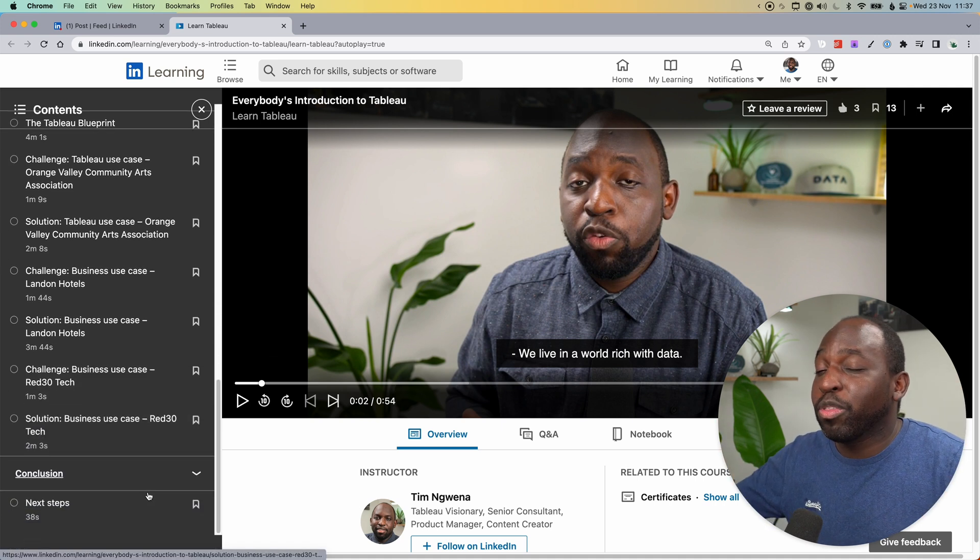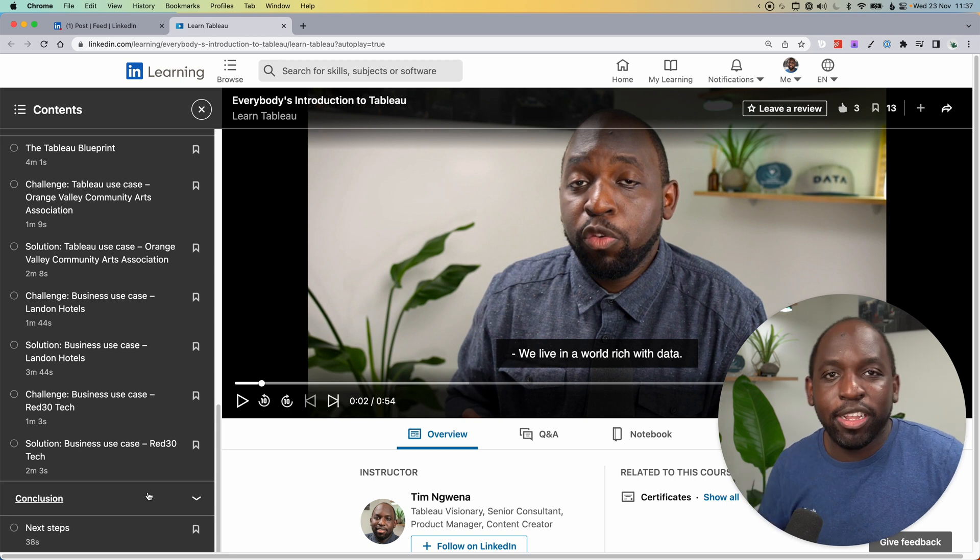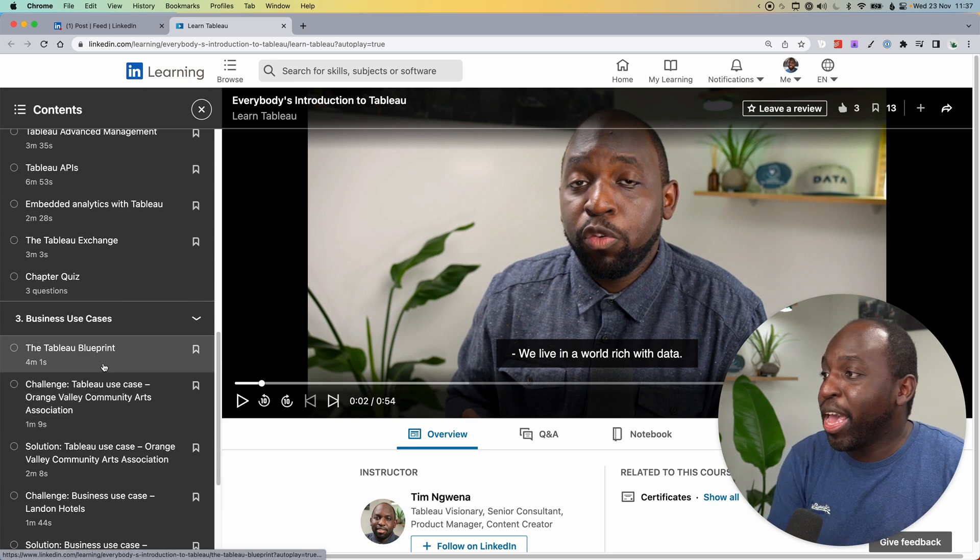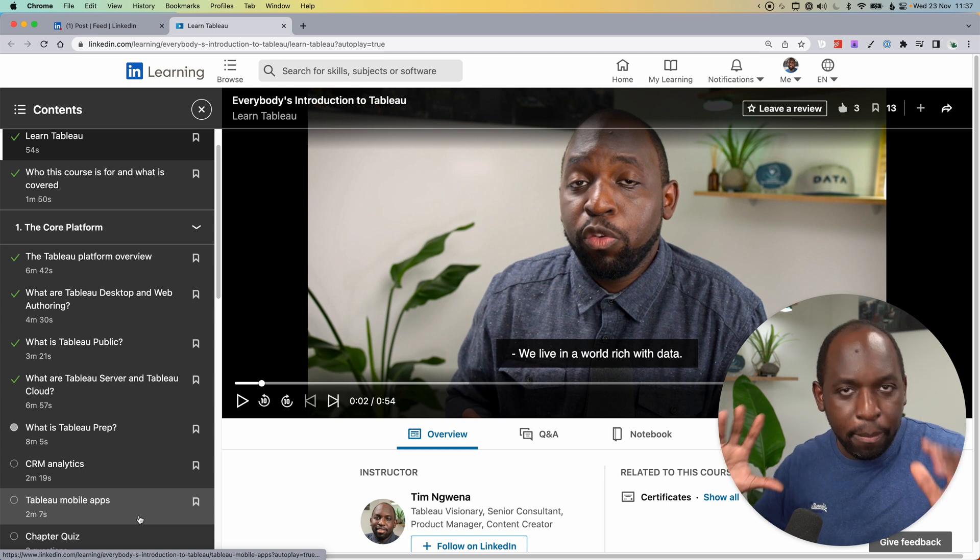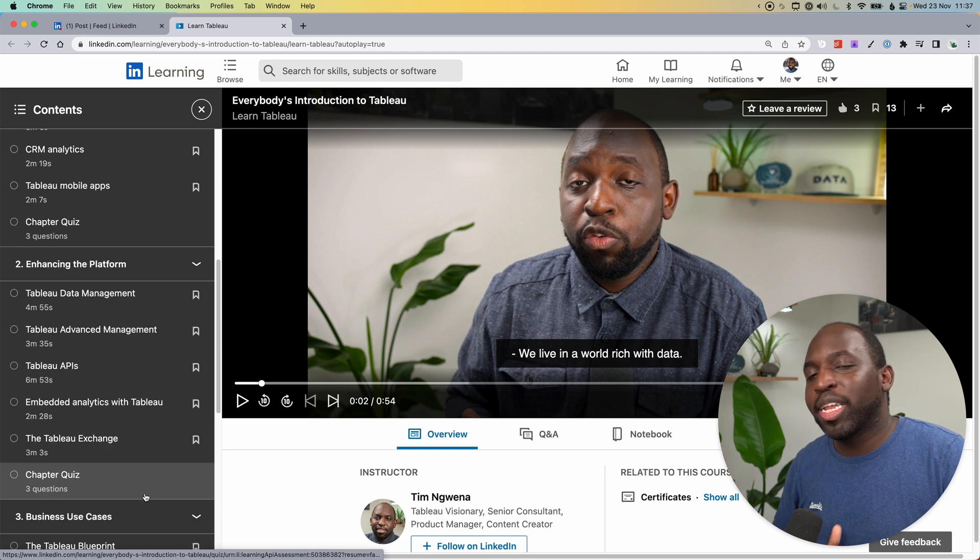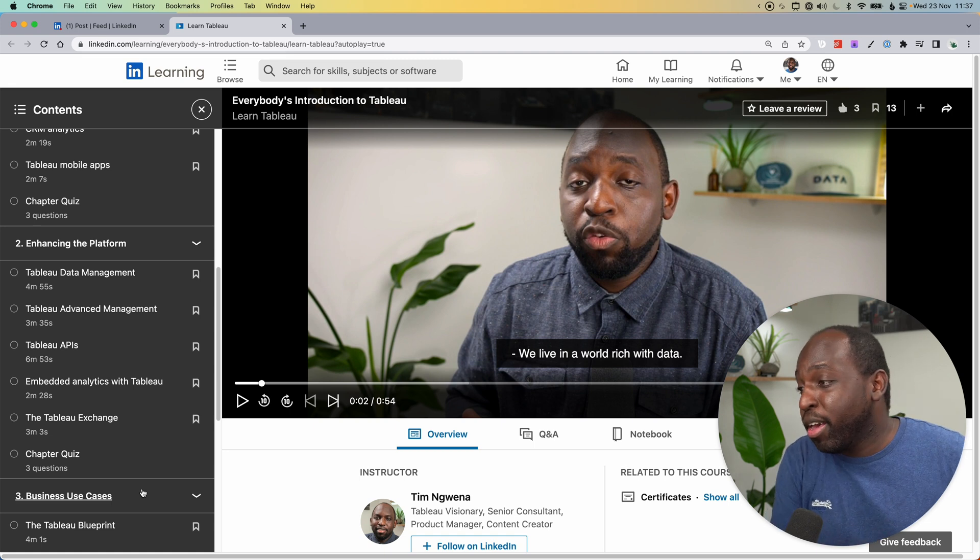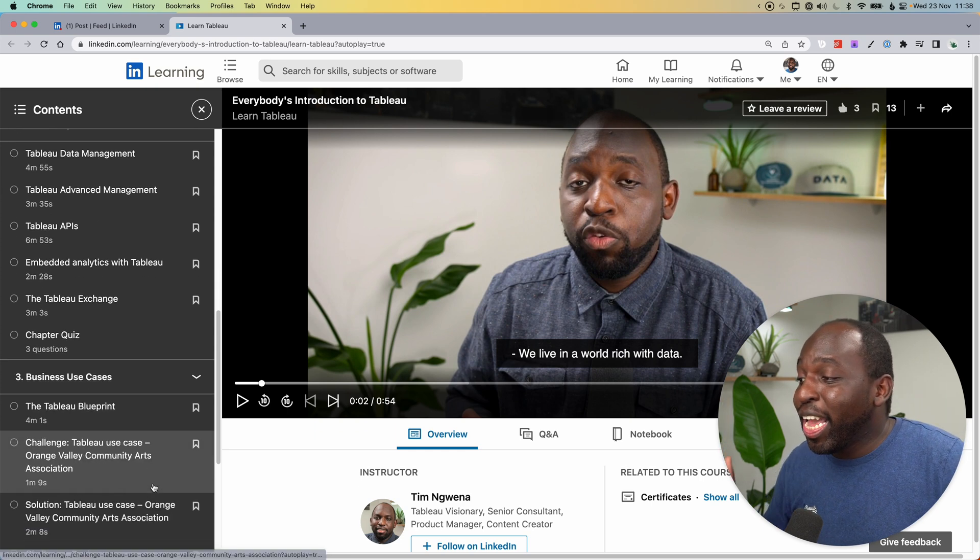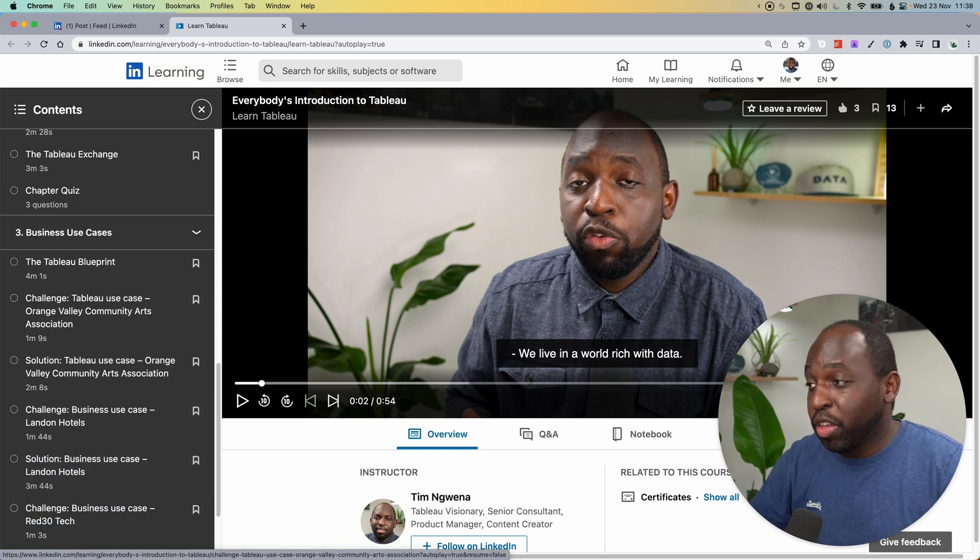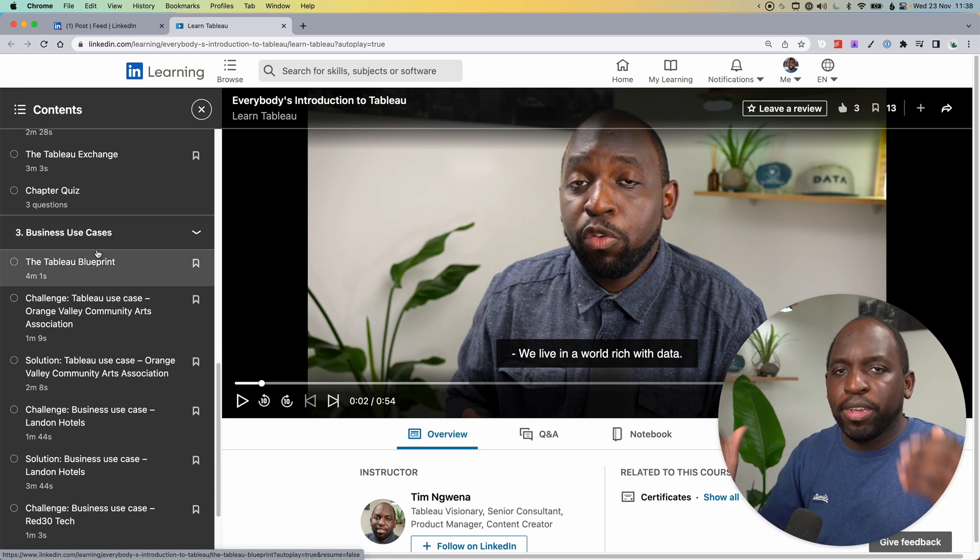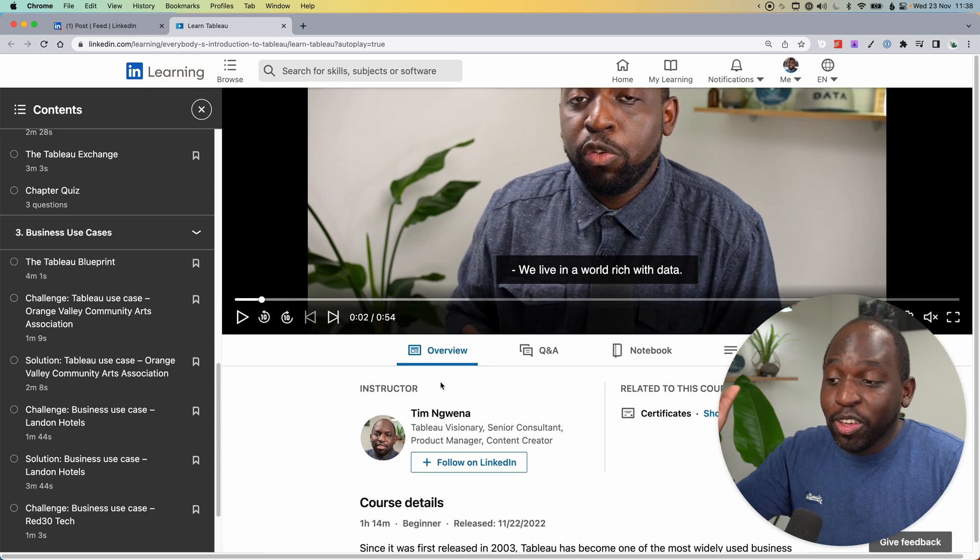I've done that three times with three very different business use cases, even one that goes into APIs and things like the Tableau Exchange as well. So go ahead and check out this entire course. It's broken down into three sections. The first one is the core platform, the main products of the Tableau platform. The second one is called enhancing the platform, which touches on data management, advanced management, APIs, embedded analytics, the Tableau Exchange. And then at the very end, we've got a few more bits, which is the business use cases, but also the Tableau blueprint, which is actually a really important part of understanding how to piece together Tableau.